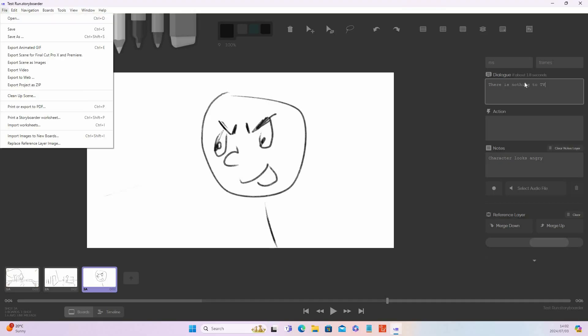Now I want to show you why I use and love Storyboarder. The first thing I'll do is go to File and then 'Export Scene Images'. What will happen is it will export each individual frame as an image. Once that is done I can import those images into my editing software to create my animatic — I don't have to draw on a piece of paper and scan everything in. All my images are already in a folder.